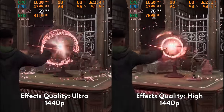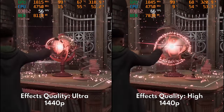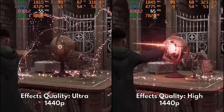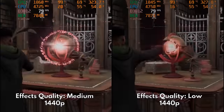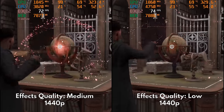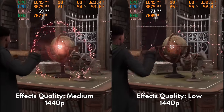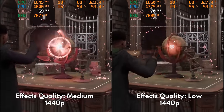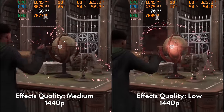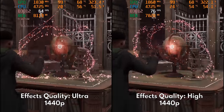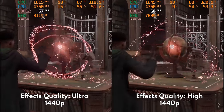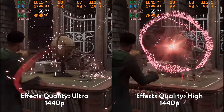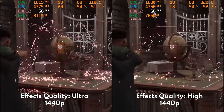First we have effects quality, and this controls the density and complexity of light particles cast by magic effects and other light sources. As the amount of particles decrease along the quality levels, there is a corresponding performance gain. The biggest jump to performance is moving from ultra to high.